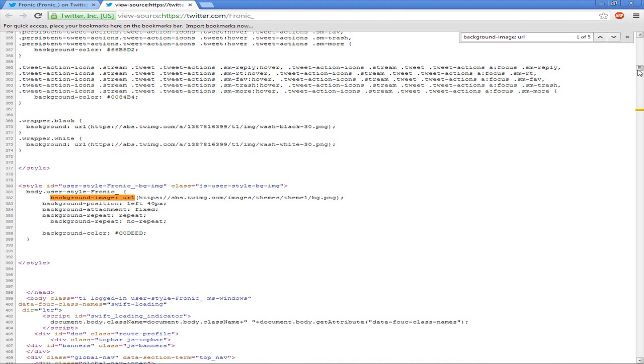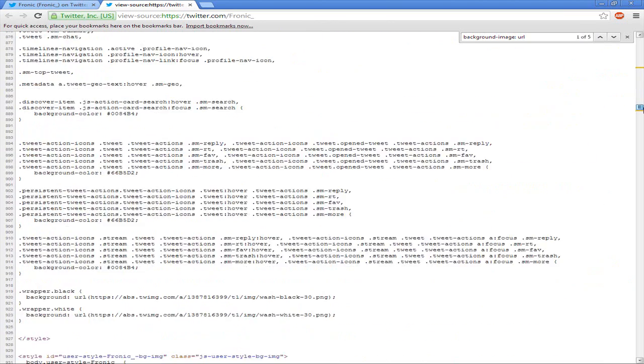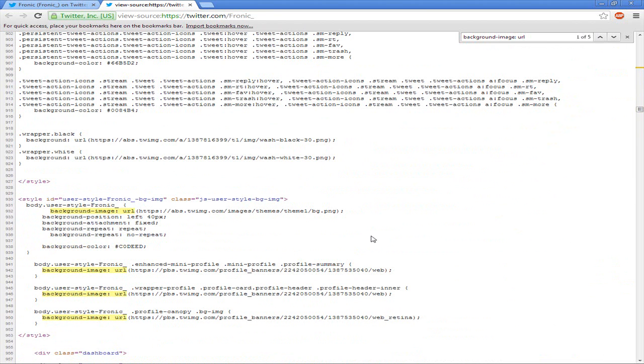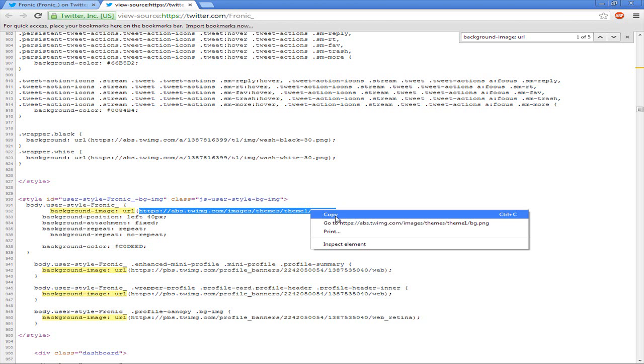It's not this one here. I'm going to scroll down a bit more to this other group. Your page source for someone else's Twitter might be different to the one you're seeing right now, but there's only five of them that you have to check, so it'll be pretty easy. It'll be one of these ones. I'm pretty sure it's this one here.